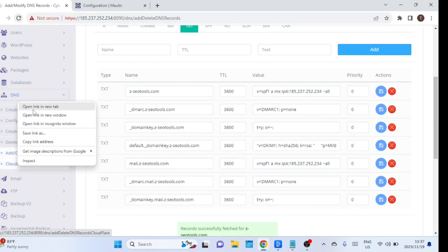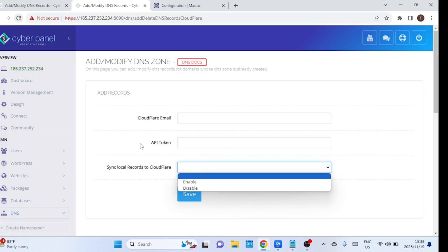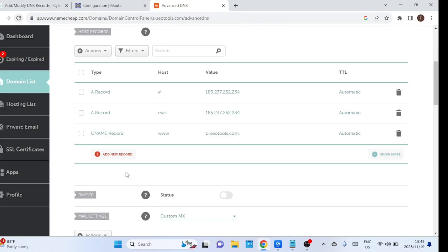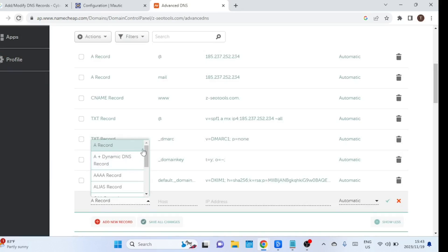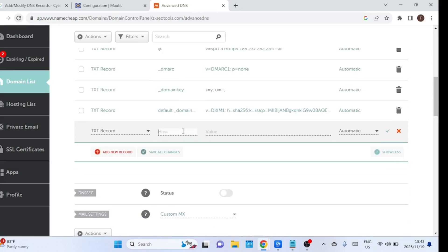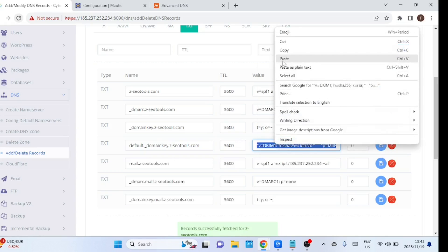Improving email deliverability is crucial for ensuring that your emails reach the intended recipient's inboxes and aren't marked as spam. Add these records to your DNS. If you use Cloudflare, you can connect it to CyberPanel and then add these records. By implementing these best practices, you can significantly enhance your email deliverability and maintain a positive sender reputation. I have already added the records to my Namecheap DNS. For the default domain key, copy the value to a text editor and remove the quotes and spaces.